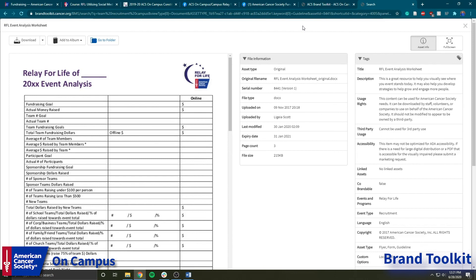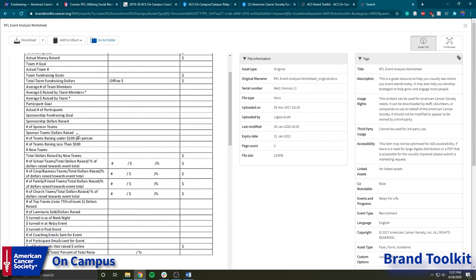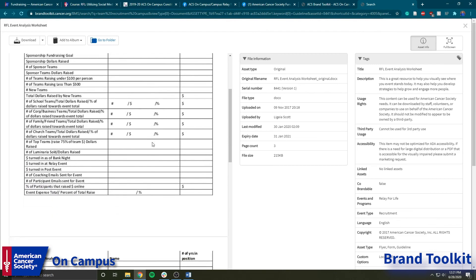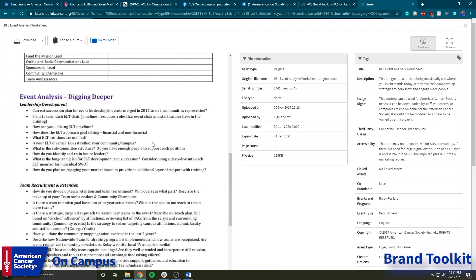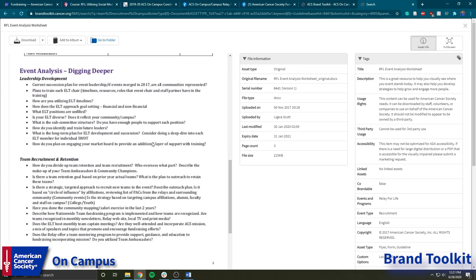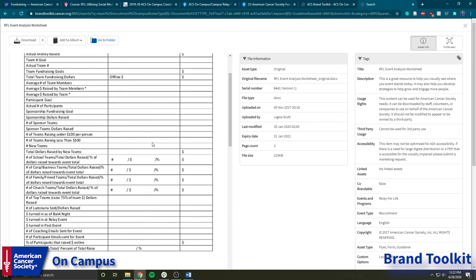Up next is the Relay for Life event analysis worksheet, which we found in Brand Toolkit. It gives you a breakdown of your Relay for Life event — you can go through what your fundraising goal was, how much money you actually raised, your team number goal, and the actual number of teams. It can give you a really in-depth breakdown to guide that review meeting on how your ACS event went, providing stepping stones on what you need to do the following year to improve your event, acknowledging what made it great, and helping guide that talk on how to move forward.